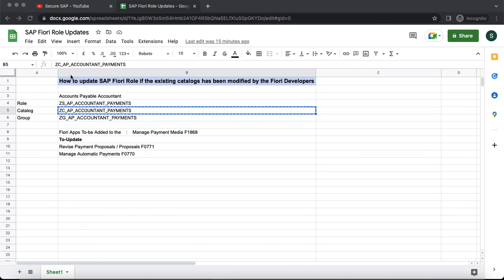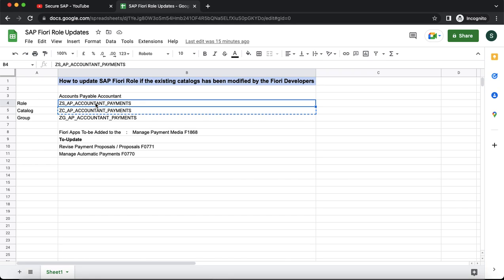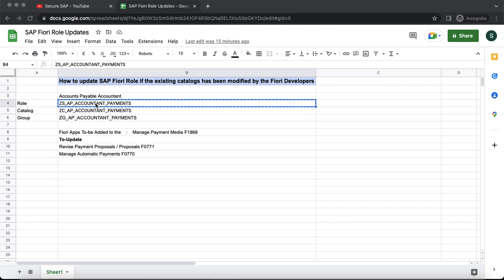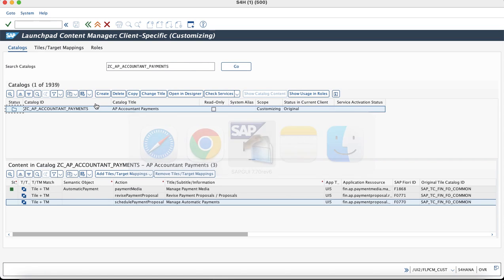After performing the changes to the catalog and group, it's time to update the SAP Fiori role to incorporate these changes. This can be done in two ways.